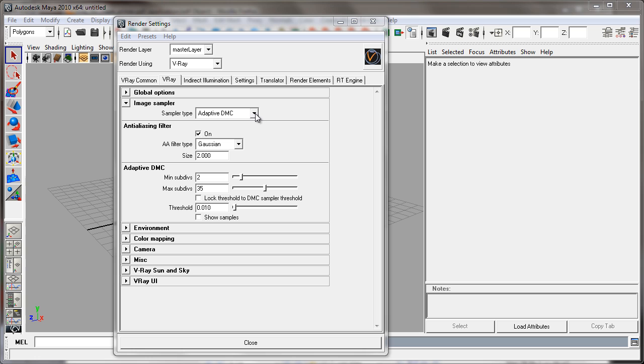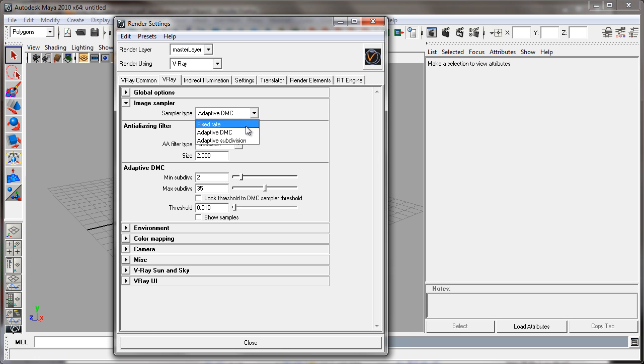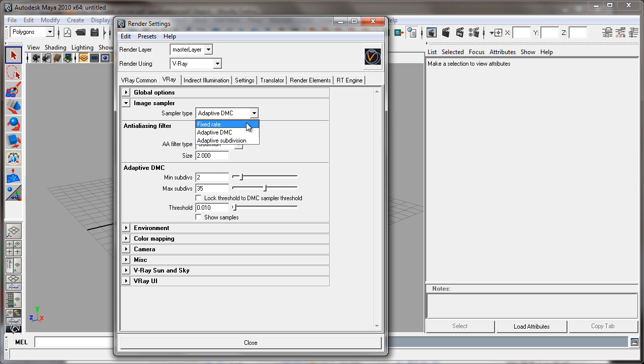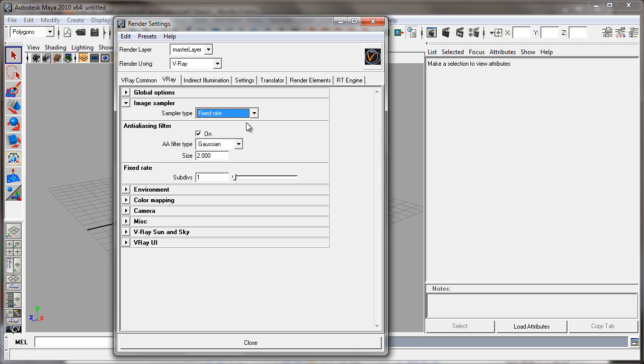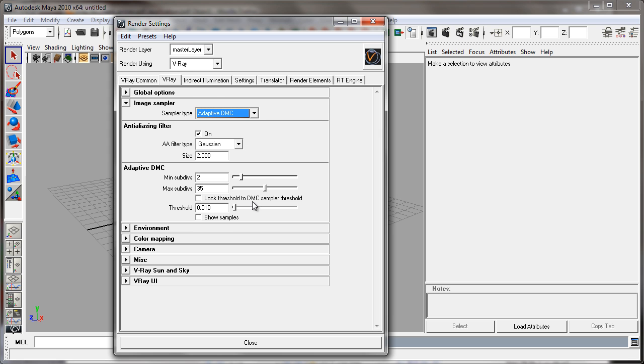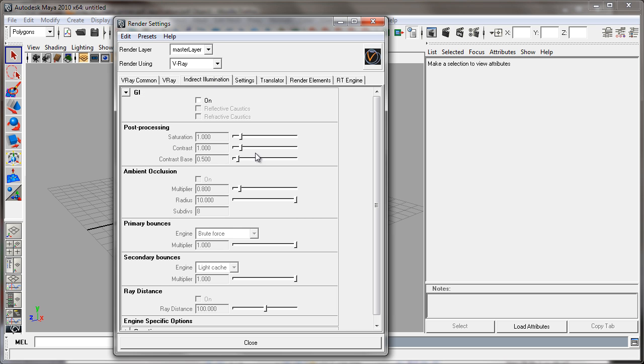A little side note is that the sampler type can be essentially used as a way to switch between production rendering and fast rendering, adaptive DMC being your high quality production render and you can switch to fixed rate at low sub-divs for faster preview renders. That little tip from Marco Mandaric. Let's move on to the indirect illumination tab in the last part of this puzzle. Make sure that GI is turned on.